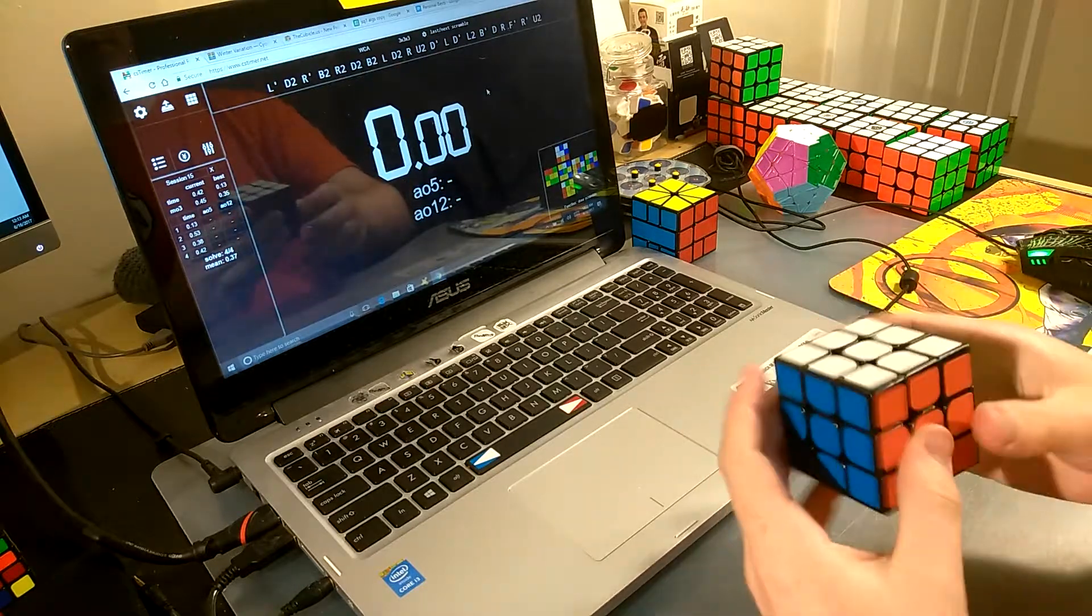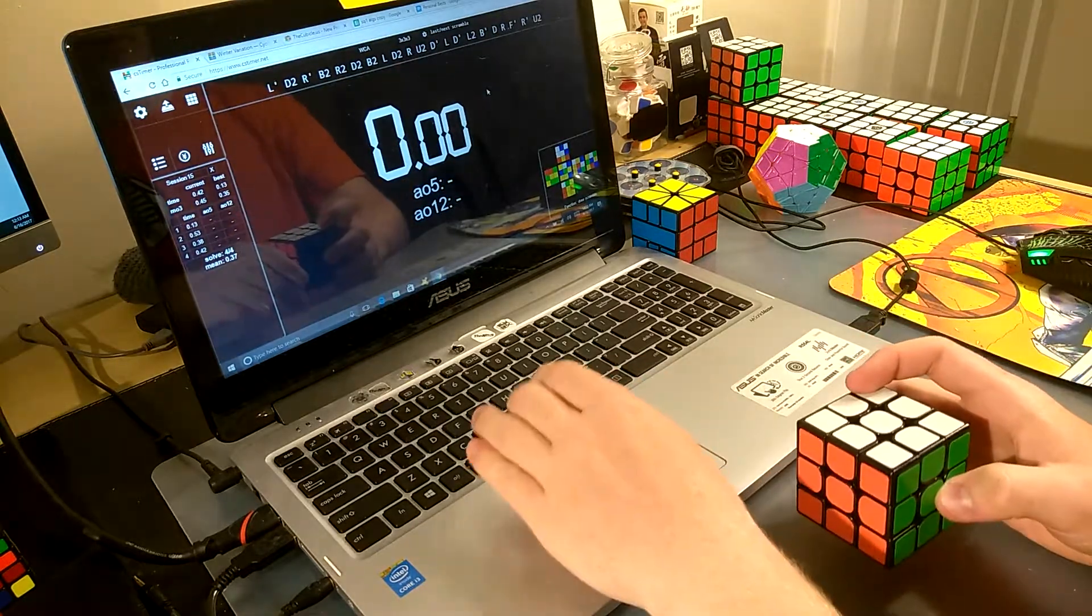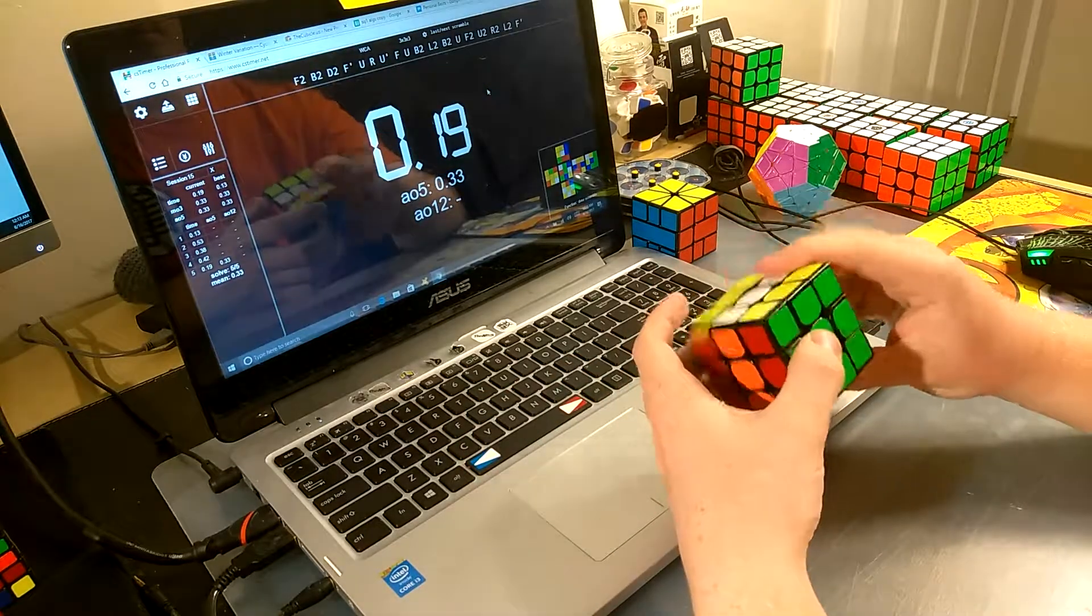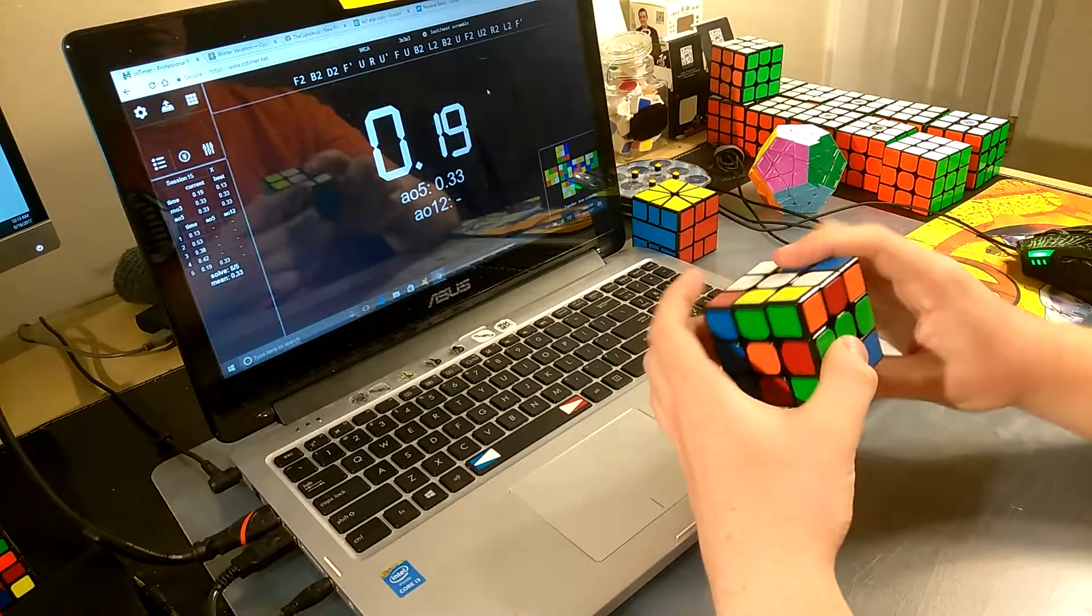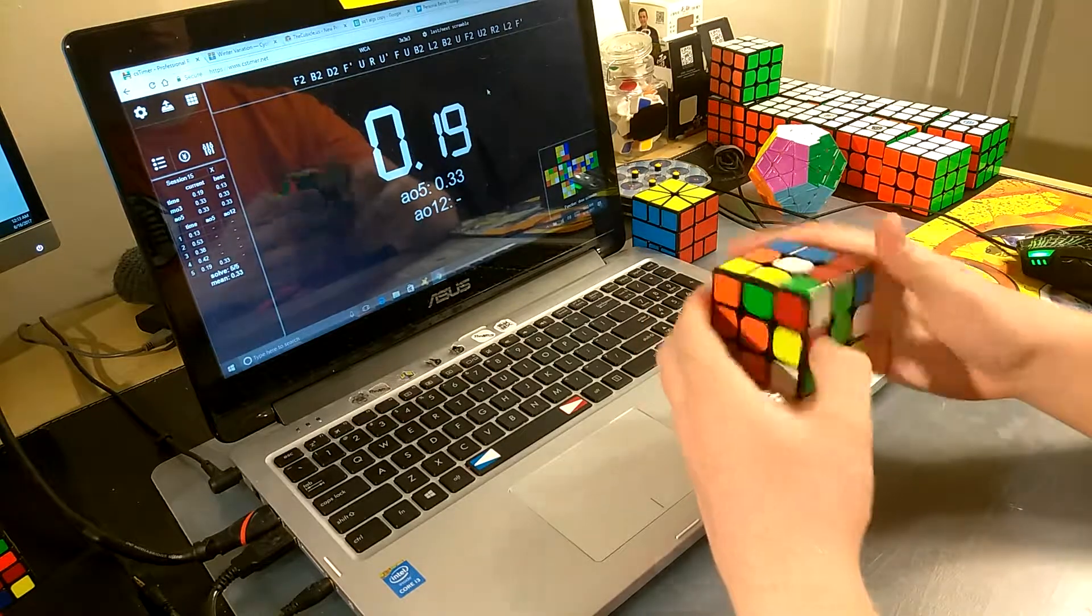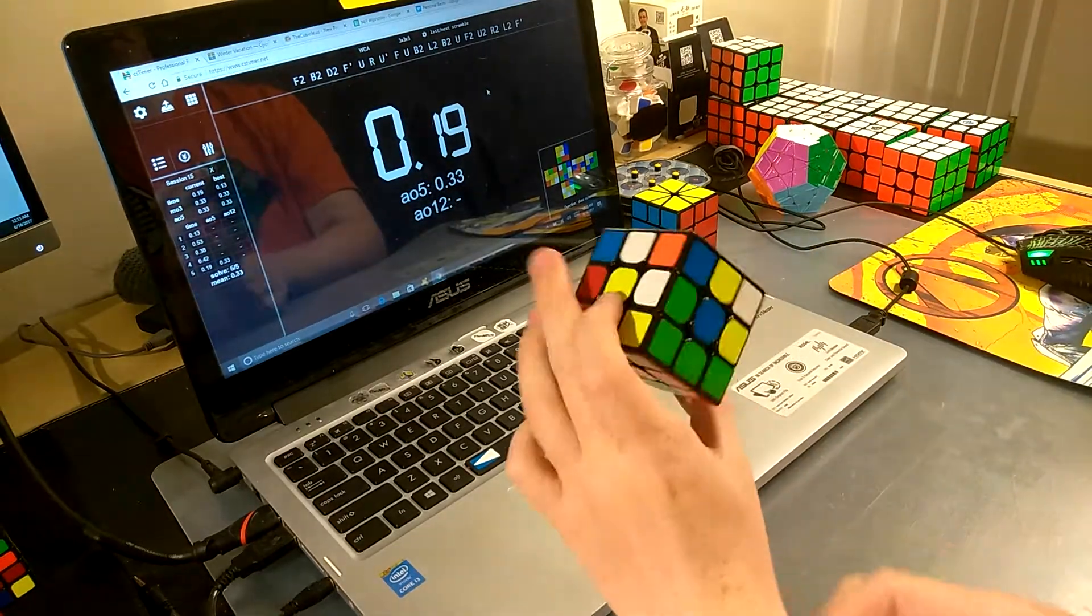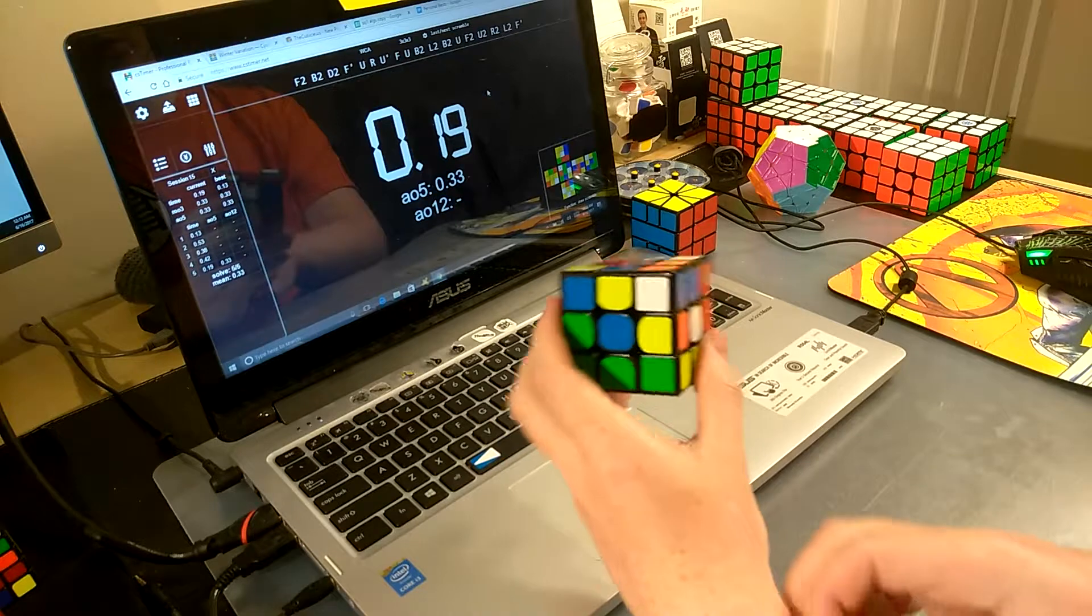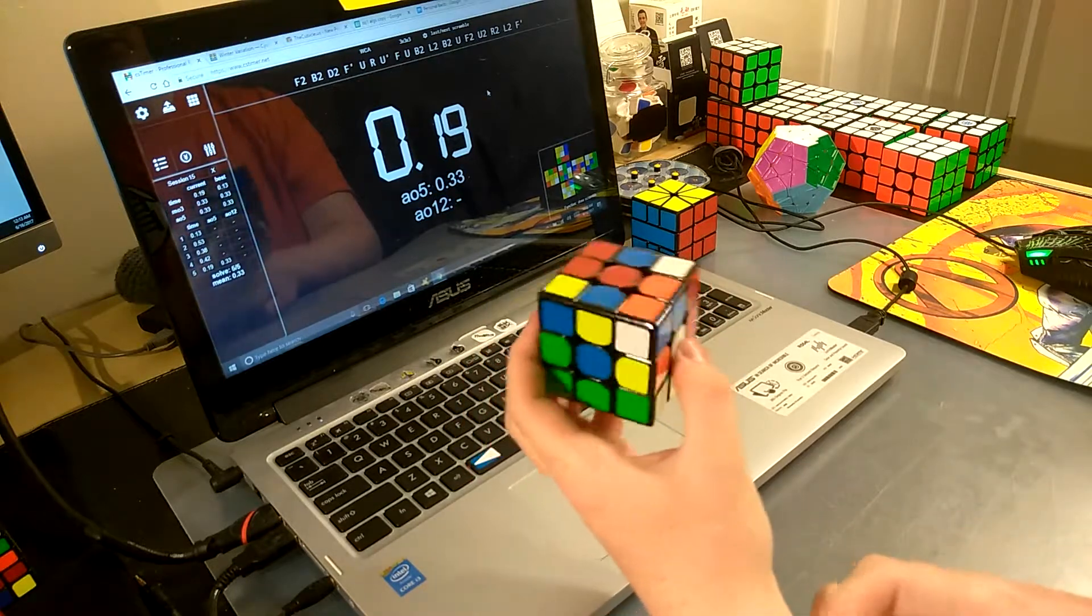OLL, PLL. Okay. Let's see, what's good? What's happening? Orange cross looks nice, in case you wanted to know.